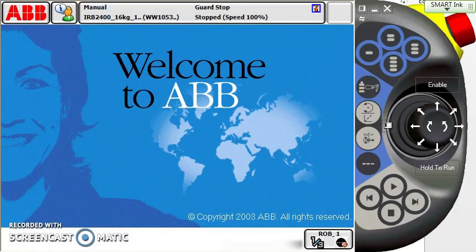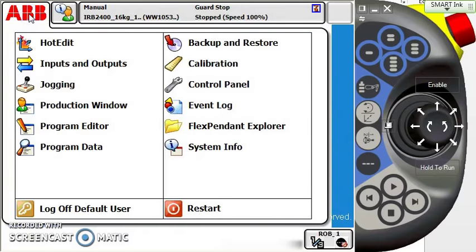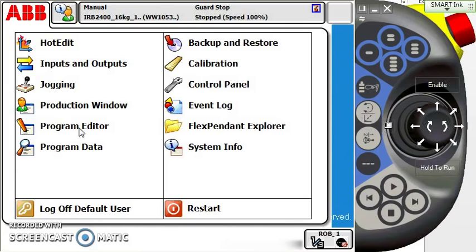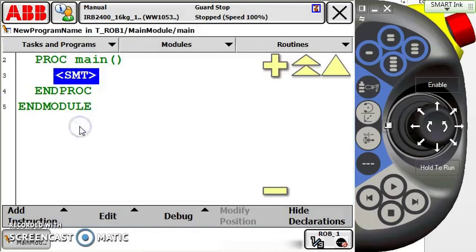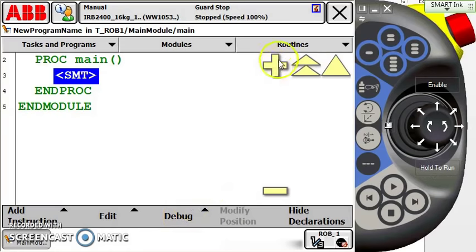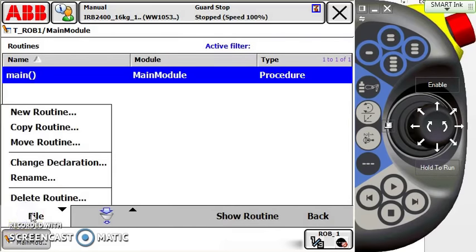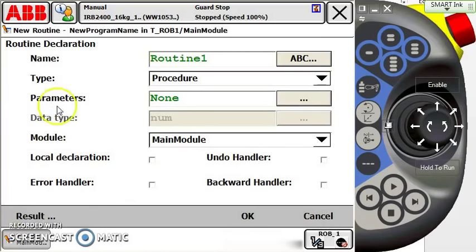Let's begin by starting a new program or routine. I'm going to go to the ABB main menu and select the program editor, because anything we're going to do with a program or routine, we have to be in the editor. I select the editor, and I'm in my main program here, so I'm going to go to routines and create a new routine. I hit file and new routine.